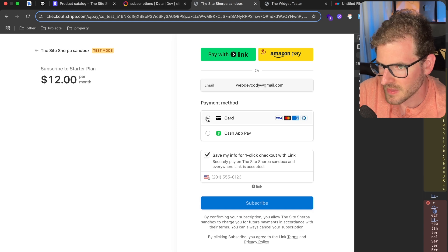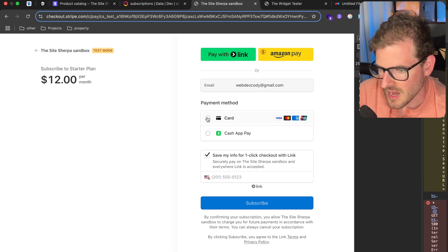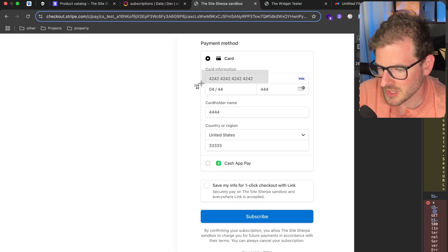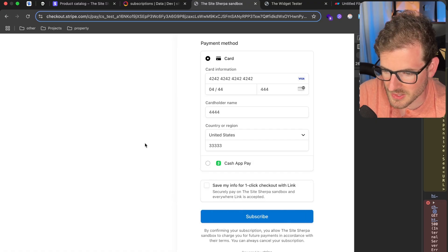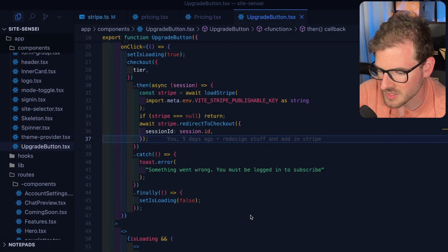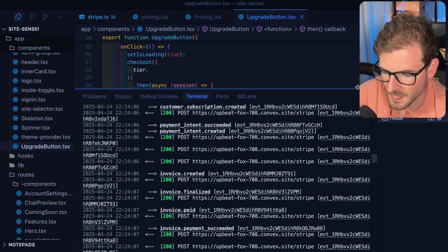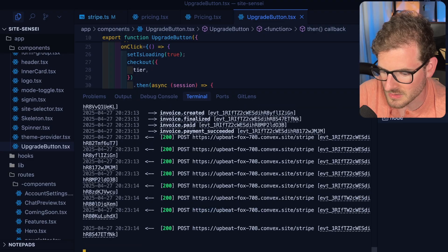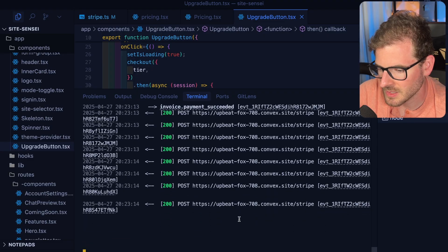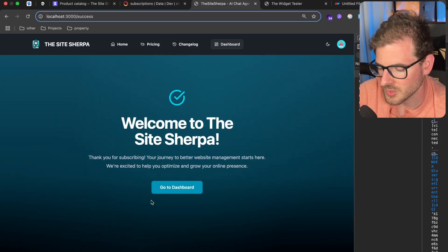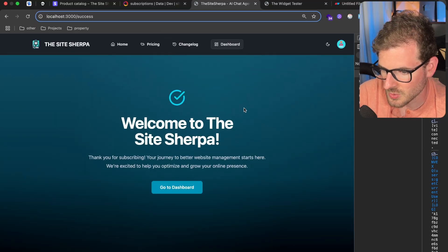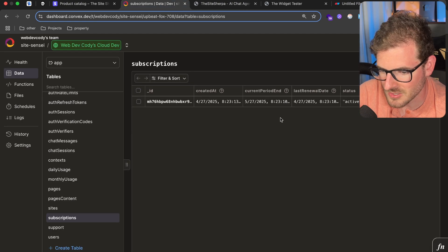Let's go ahead and fill in the information. This is what you use if you want to mock out a subscription purchase — you just do 4242 4242 4242 4242 and the other fields you can make up. Once I click subscribe and that processes, I want to go back to my terminal and show you we should see a bunch of Stripe events come in when we have successfully subscribed to that product. We have successfully subscribed — welcome to the site. If I go back to my subscriptions in my database, notice that we now have one.